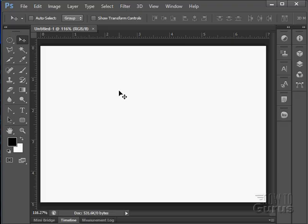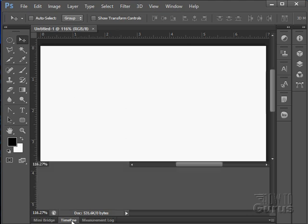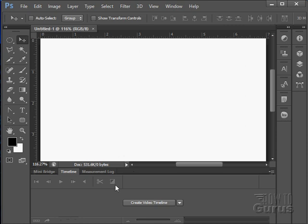In this video, in this section, we're going to be working with video and we'll be looking at the timeline and how to do animation on the timeline and animation using frame-by-frame animation.